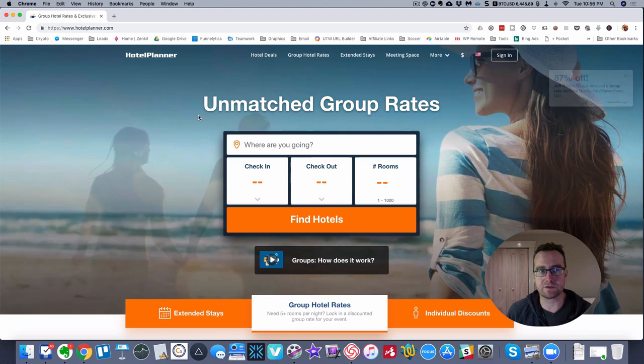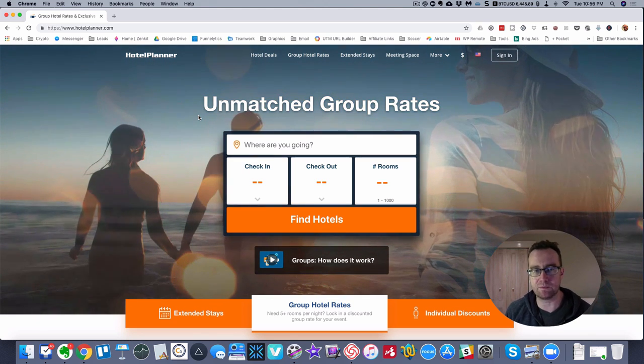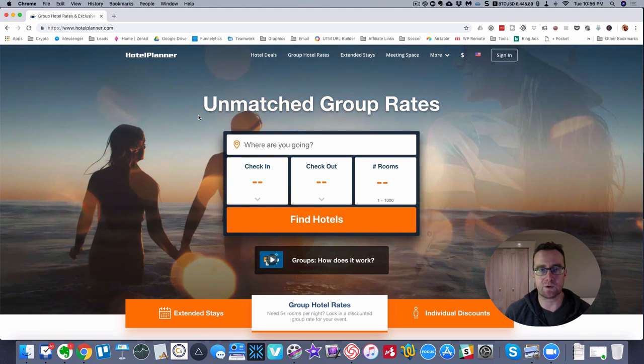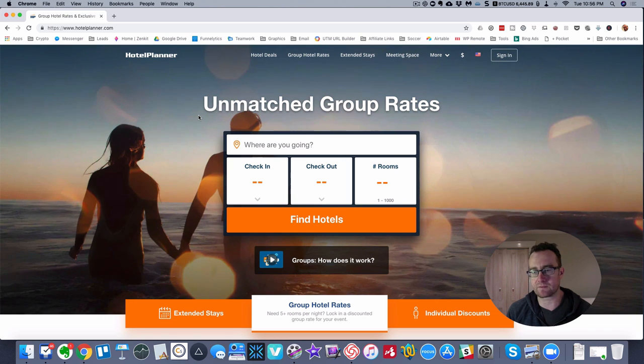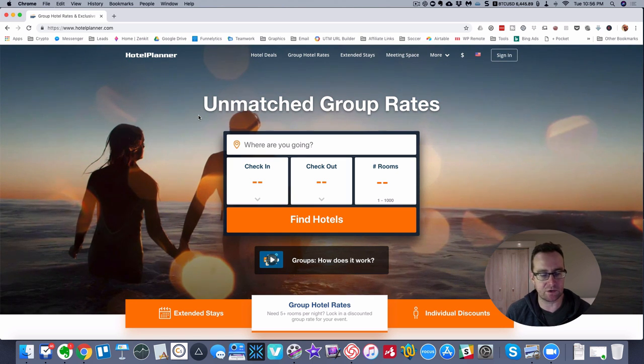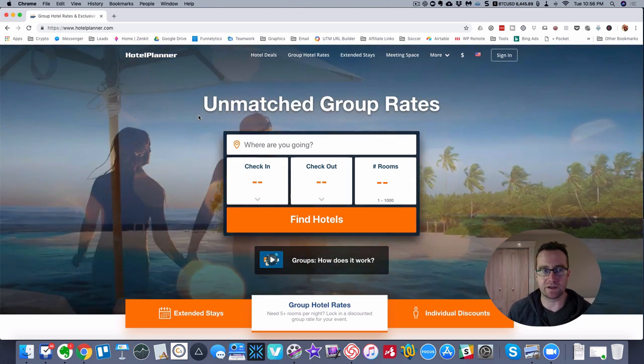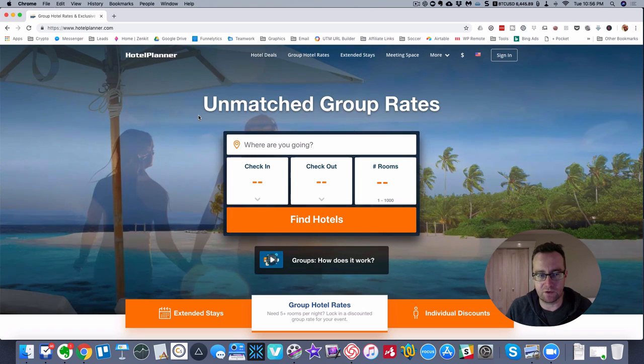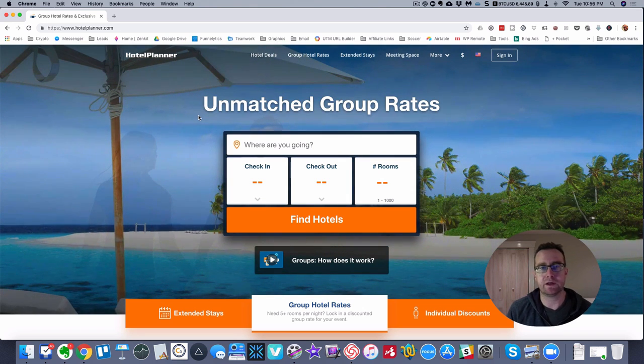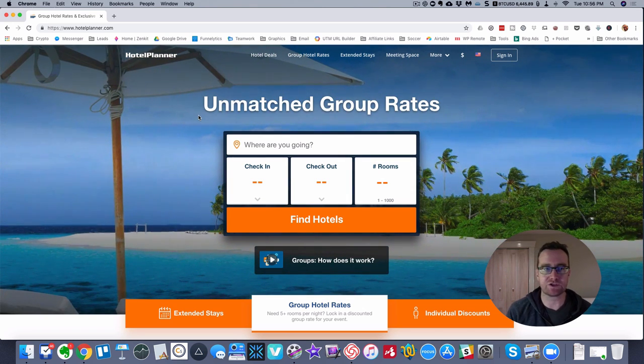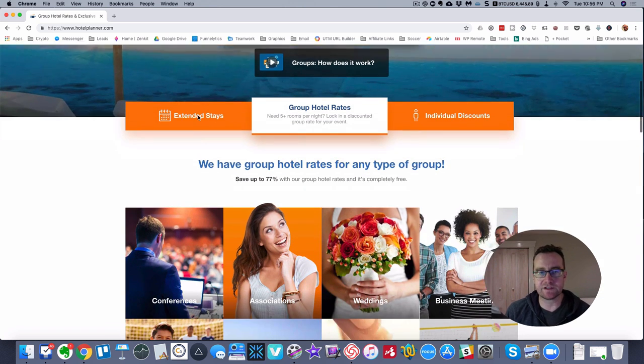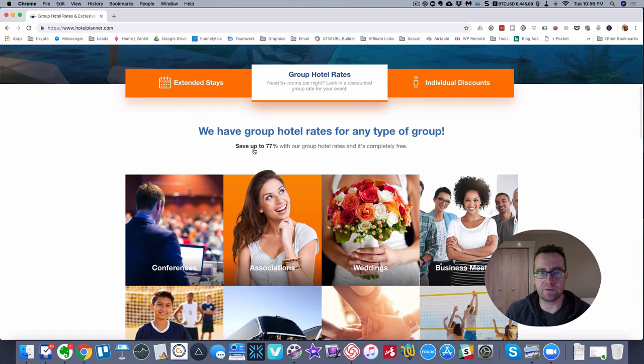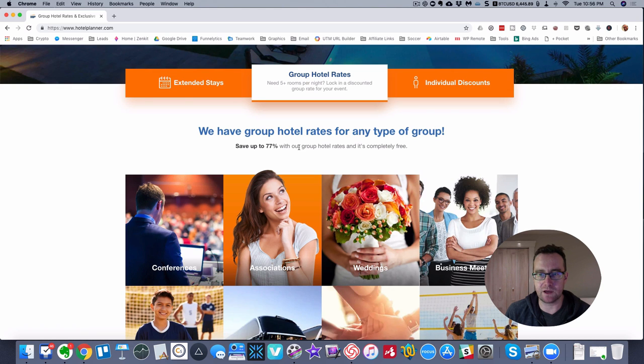We'll get to some of these other things a little bit later because there's some very unique things about Hotel Planner. One of the interesting things about the travel industry is it's very price competitive, so if you know how to leverage certain aspects, you can get better prices.